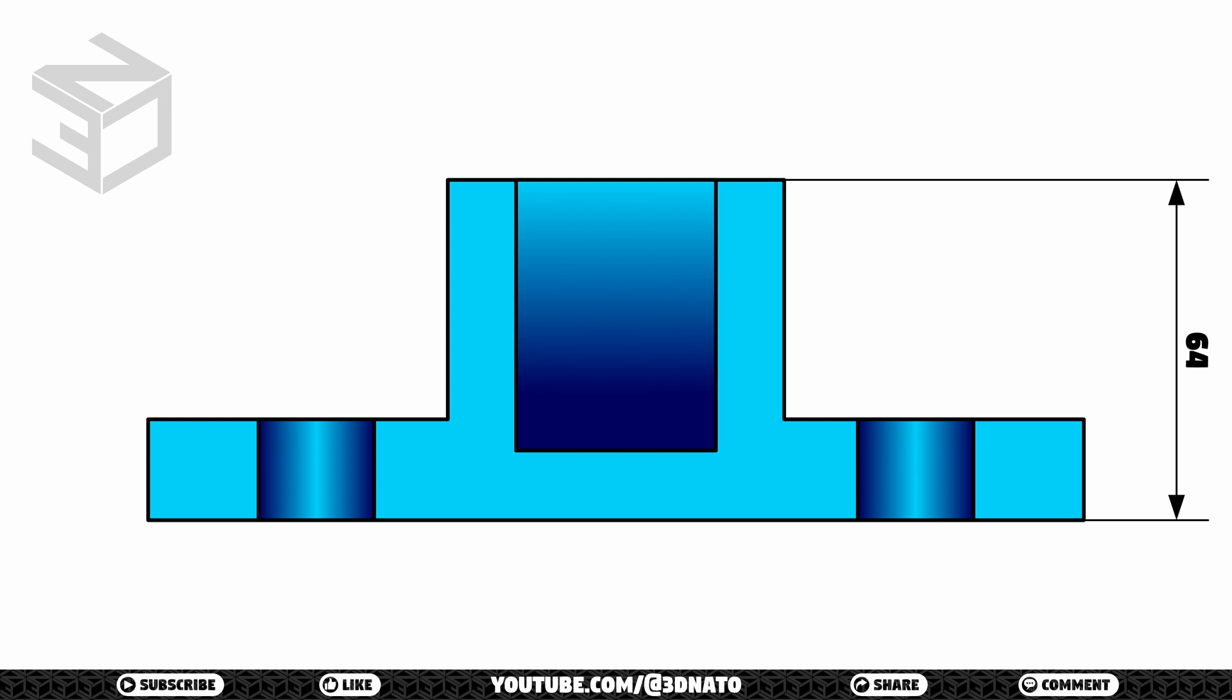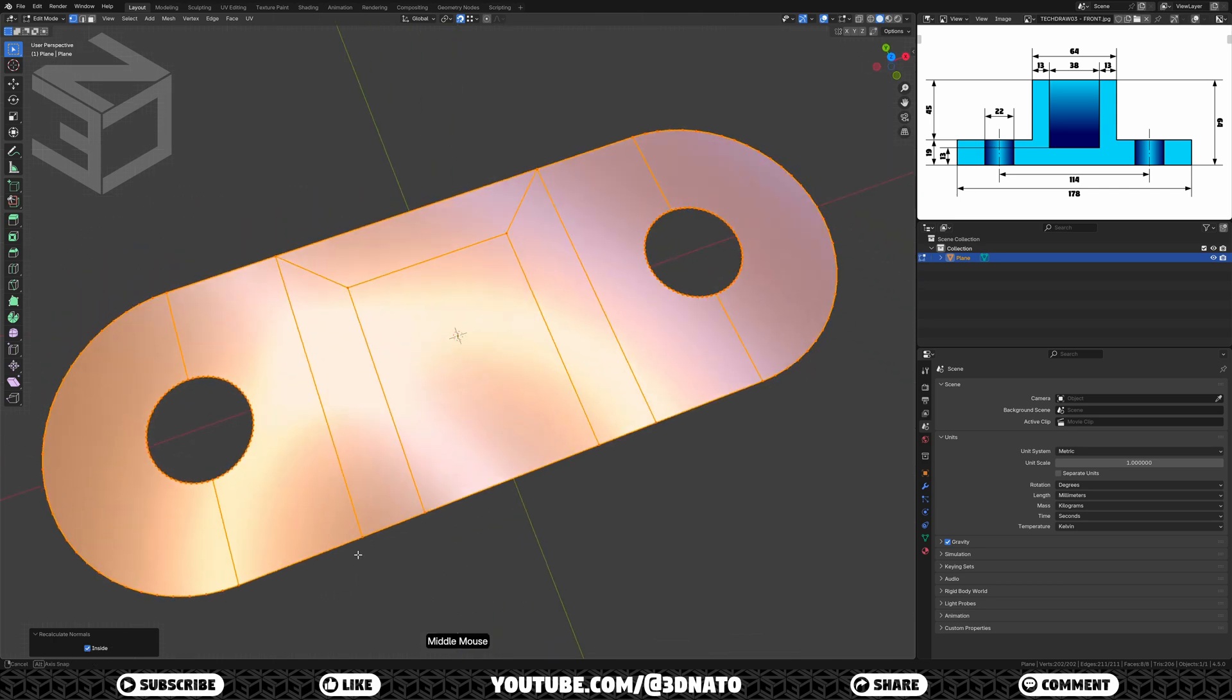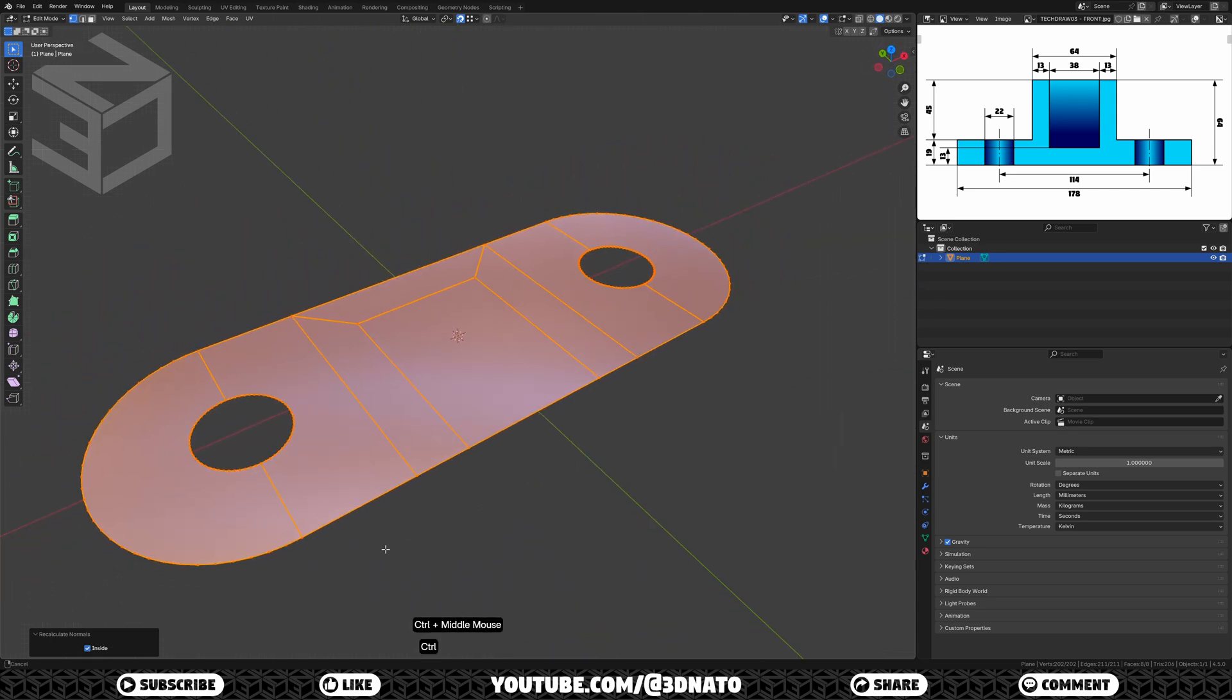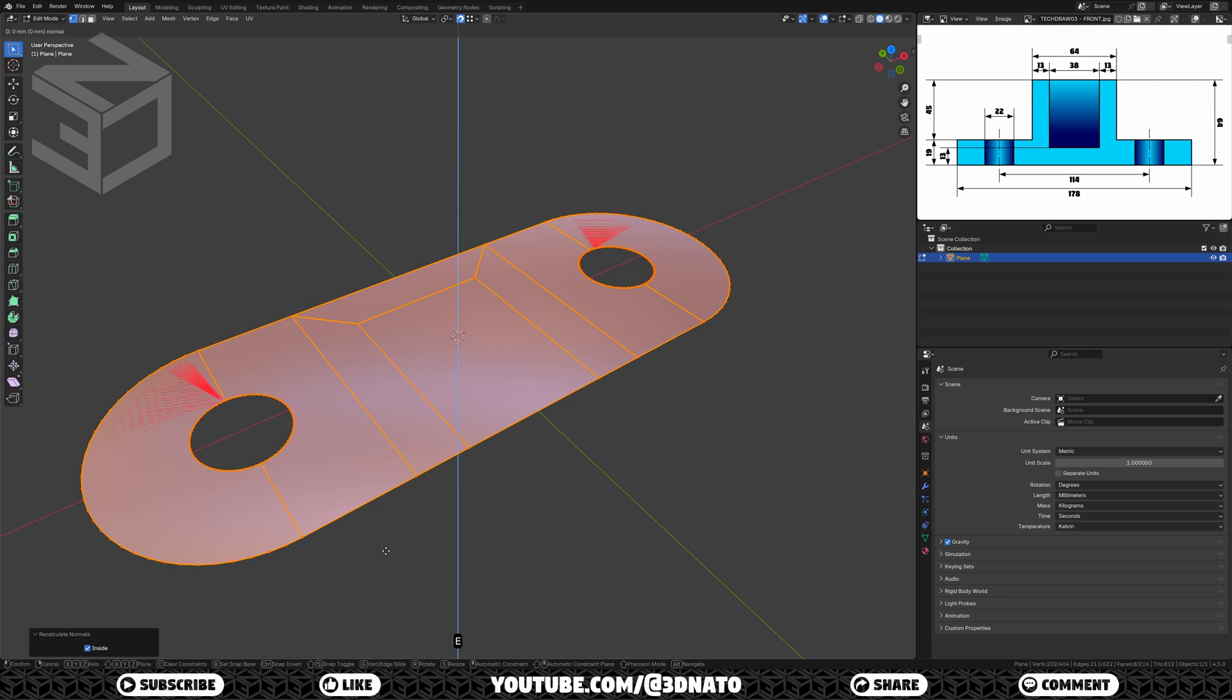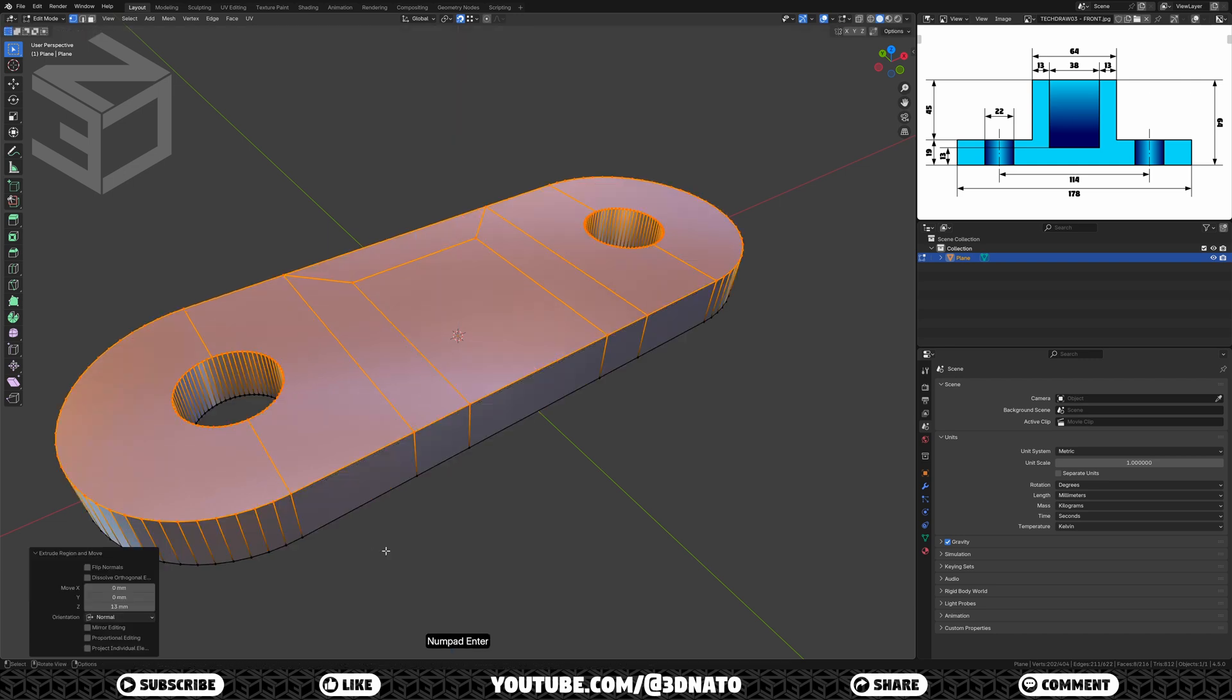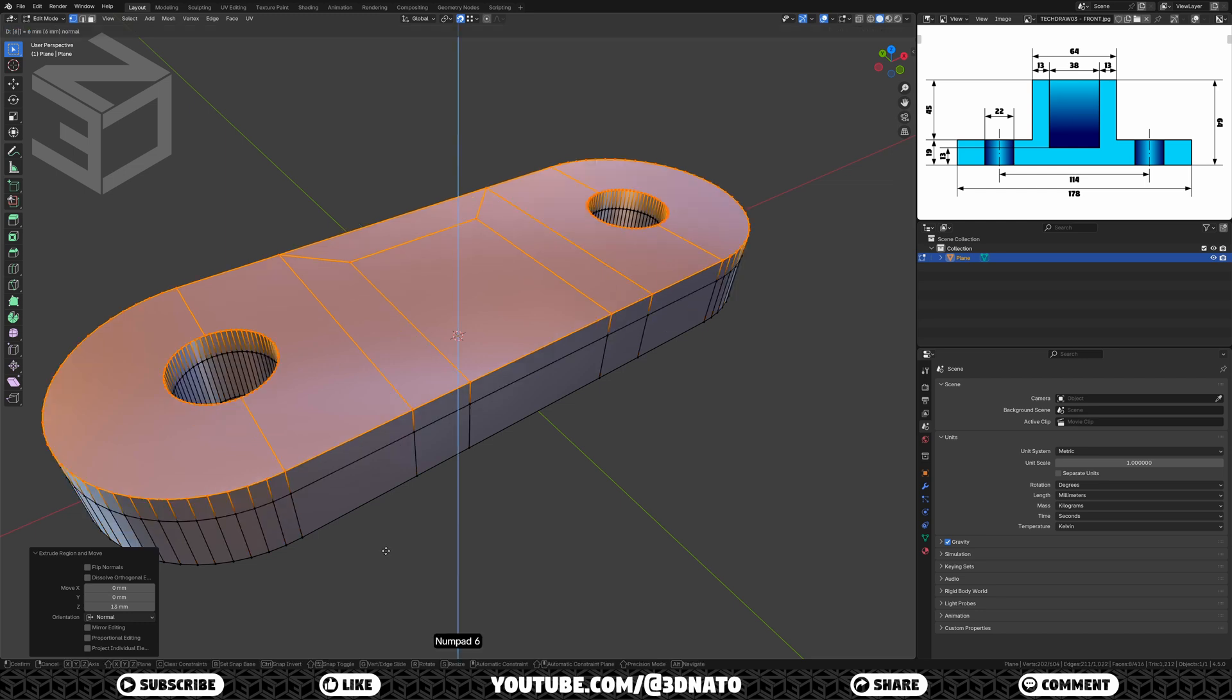Let's finish modeling this object. Here I'm going to choose extrusions to create this mesh. Let's start with the 13mm extrusion. Press E to extrude, type 13, and enter to confirm. Now for the 19mm, let's add 6mm. Press E to extrude, type 6, and enter to confirm.